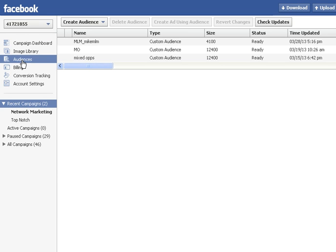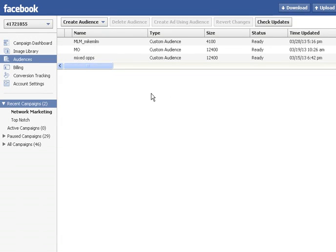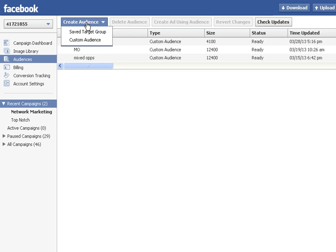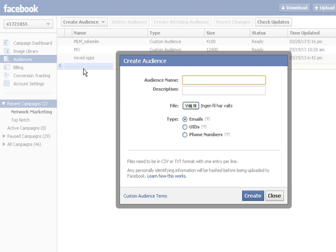If you click audiences, you will see that I already have a couple of custom audiences I prepared. But to create a custom audience, you simply click create audience, custom audience and this window will open up.